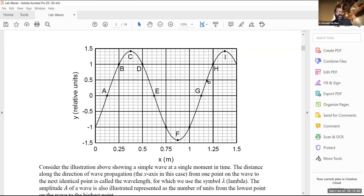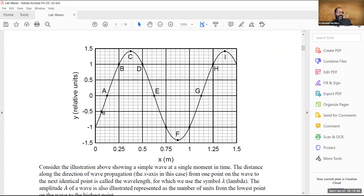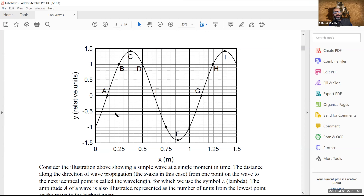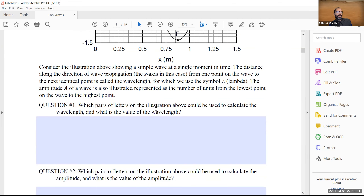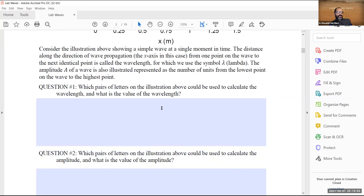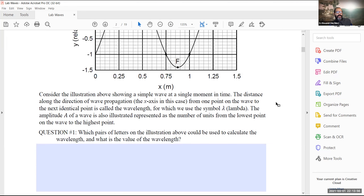Any unnamed point on the wave corresponds to another point one wavelength away. So the distance between any two such points is one meter. We've answered the question. Don't forget the unit and you're in good shape.